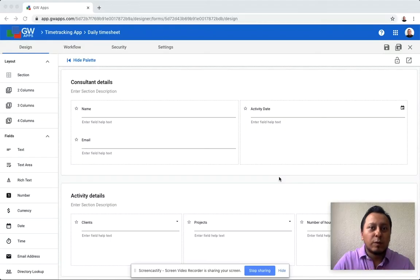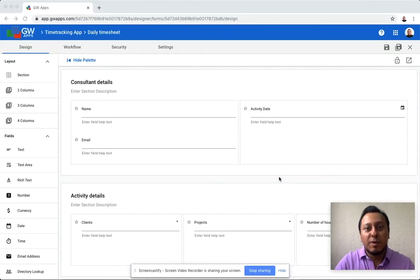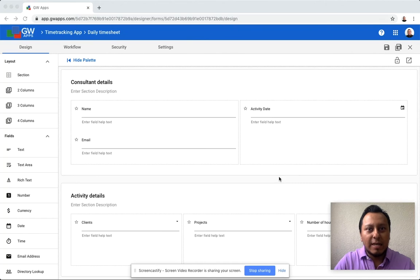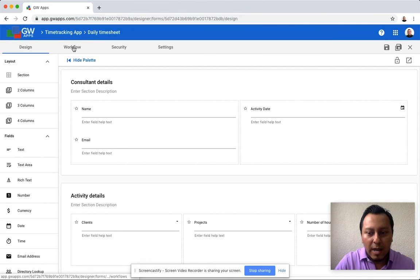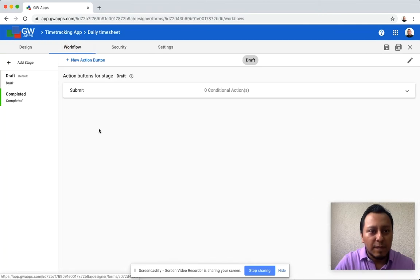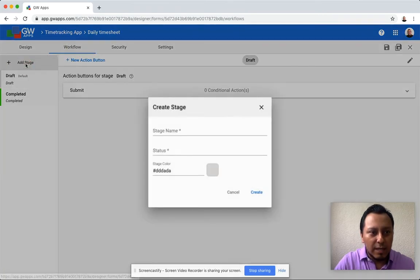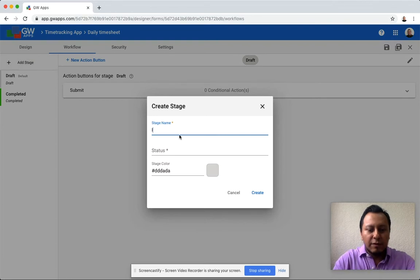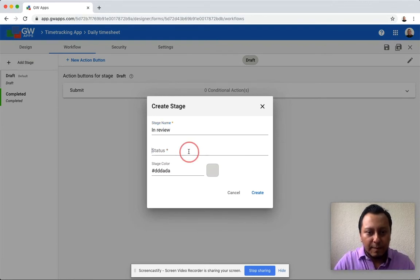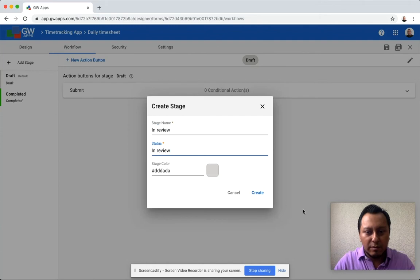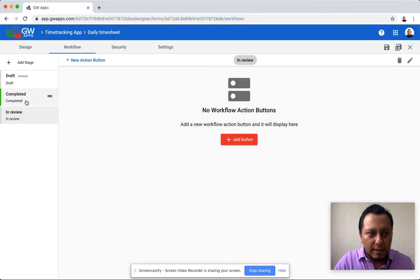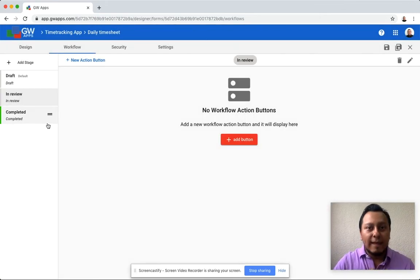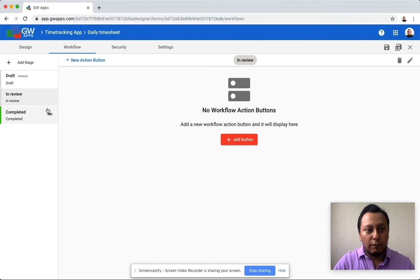I can add workflows or approval processes to my forms. So for the time tracking, I need an approval process for the hours that a consultant has reported. I will move to workflow, and then I can add a new stage like in review, for instance. Status is going to be in review as well, and then I will configure the workflow.